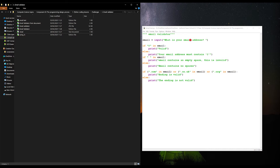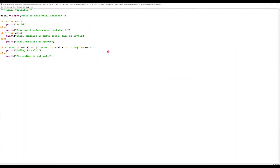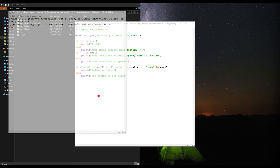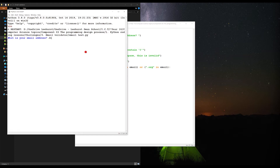In the previous video we had a look at the email validator and we created some code. We've got the user inputting their email, it checks if it contains an at symbol, and if it doesn't then it comes up saying your email address must contain an at symbol. It goes through and tells them what the error is with their code. So if we run that and put in an email address it should come up saying what is valid and what isn't valid.